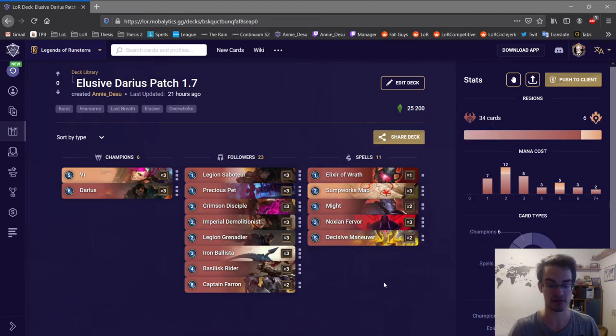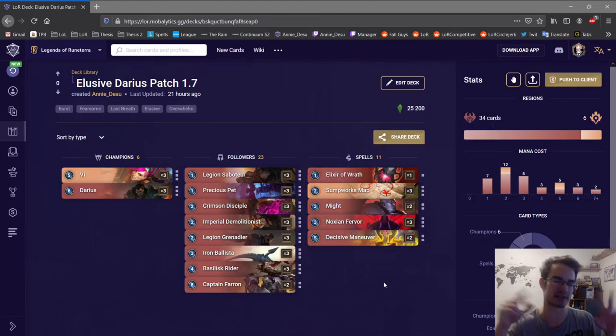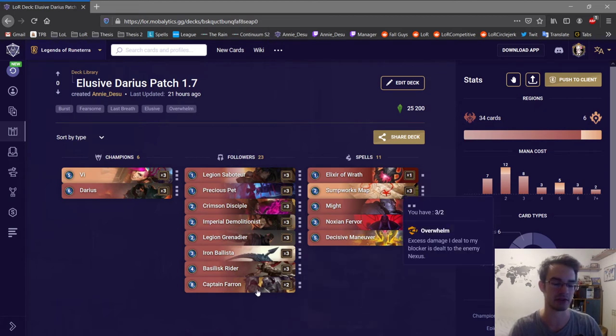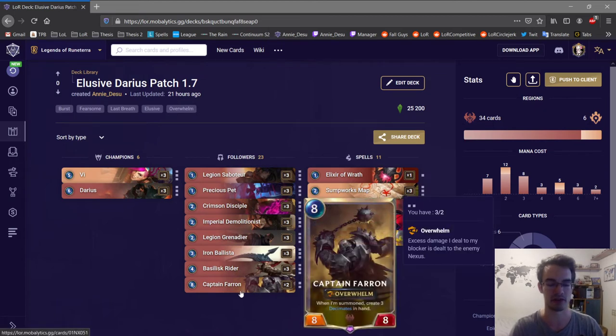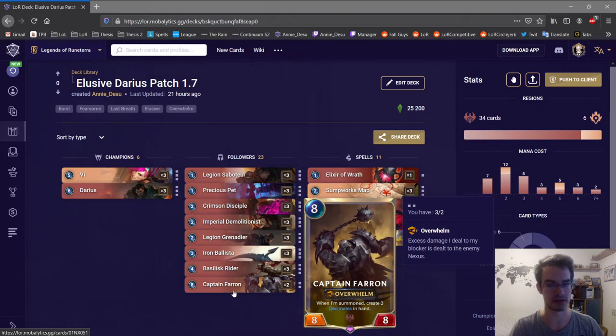Because it's a straight up aggro deck, even though it's like a mid-range aggro deck. But usually if you have Ferran, you can still win the game even if it's on turn 10 or something.